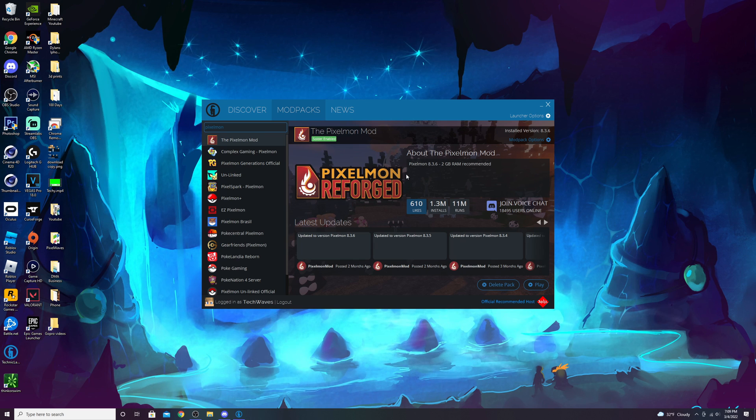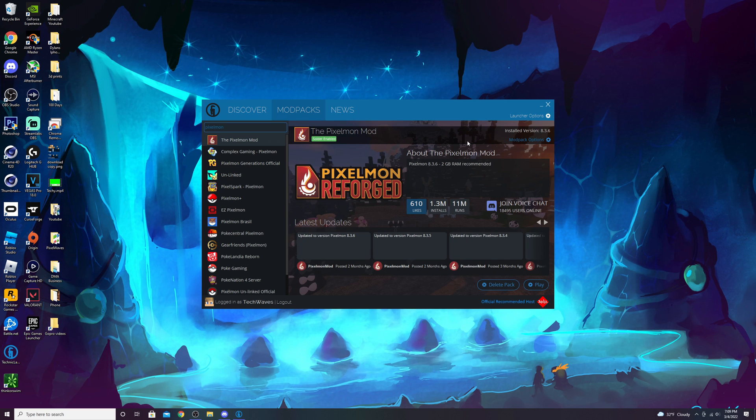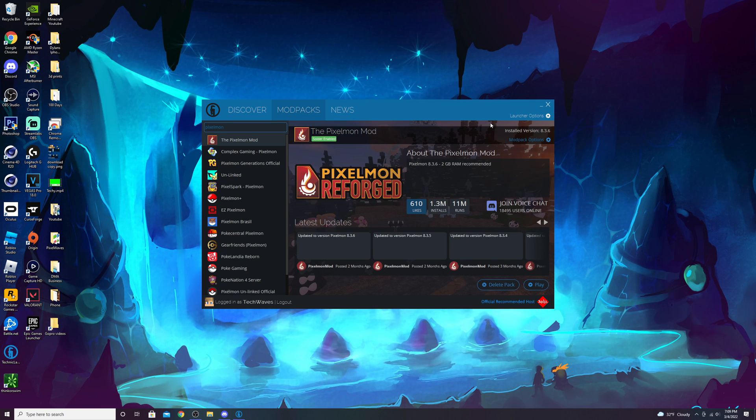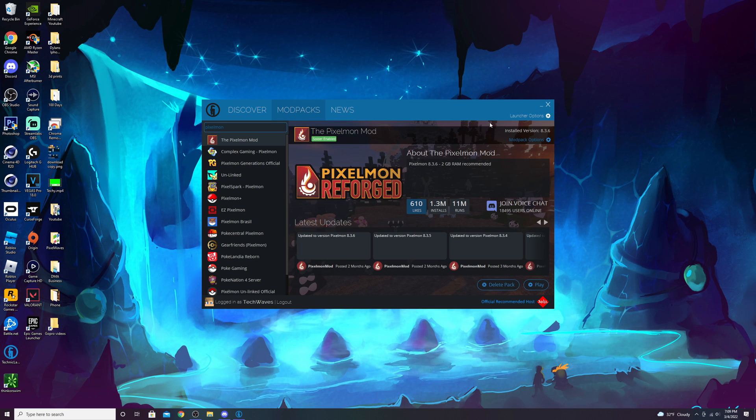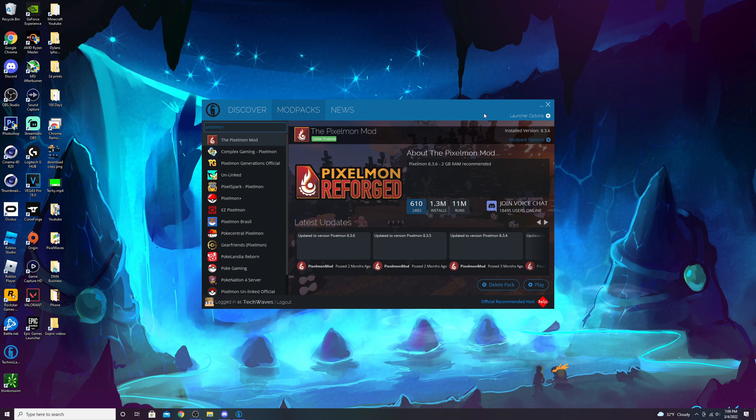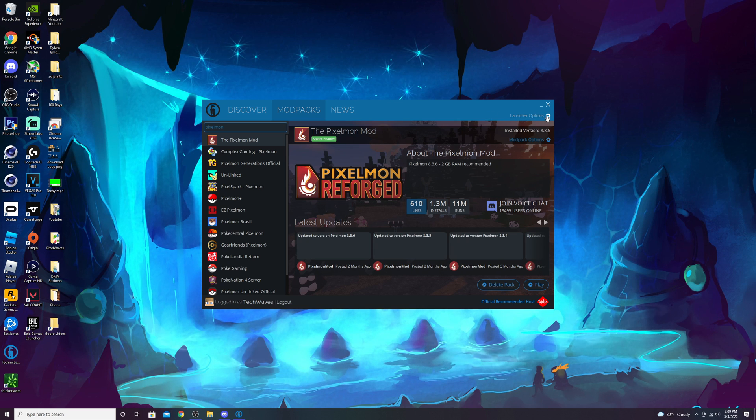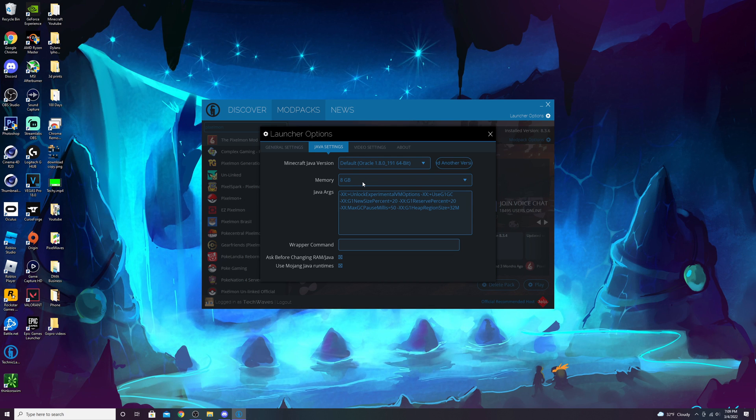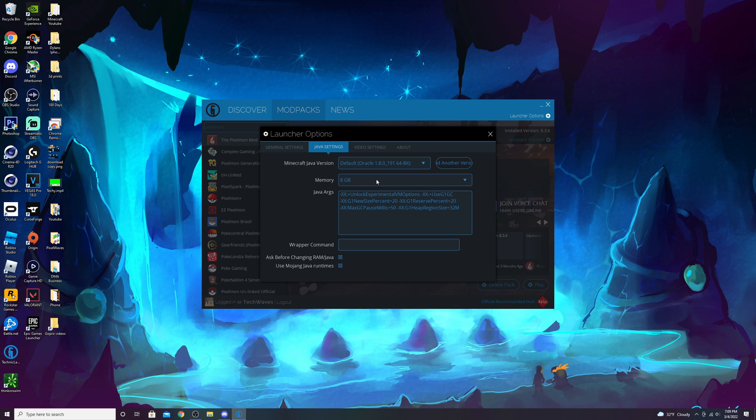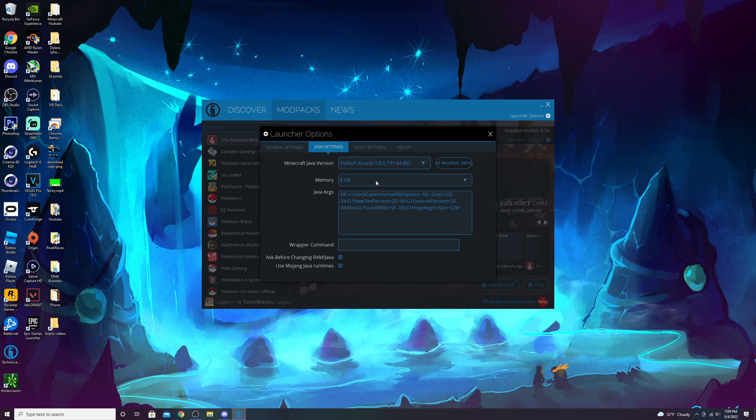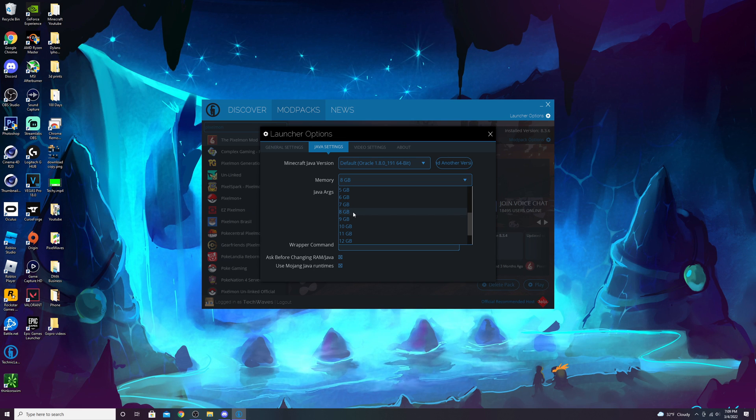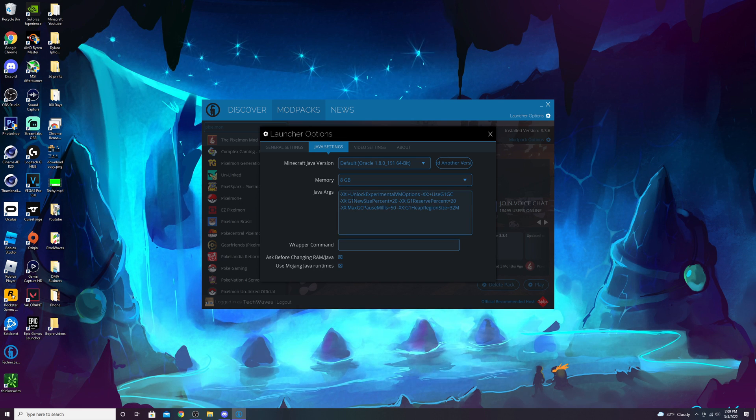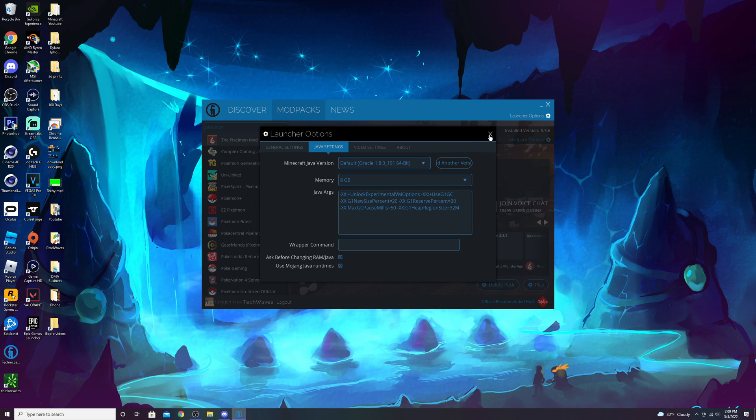One of the biggest things I recommend for playing Pixelmon is changing how much RAM goes into the mod. To increase the RAM allocation, go to Launcher Options, then Java Settings. Under memory, you can set it to whatever you want. Pixelmon recommends two to four gigs. If you can allocate more RAM and you have 16 gigs on your computer, I definitely recommend eight. It helps quite a bit with getting more FPS.